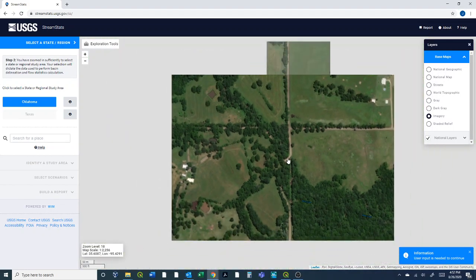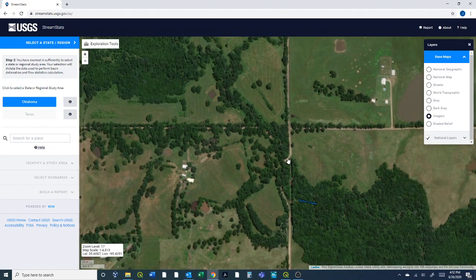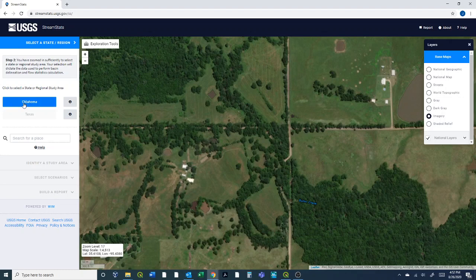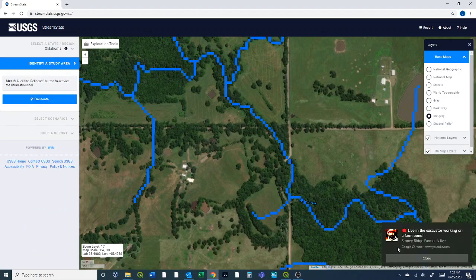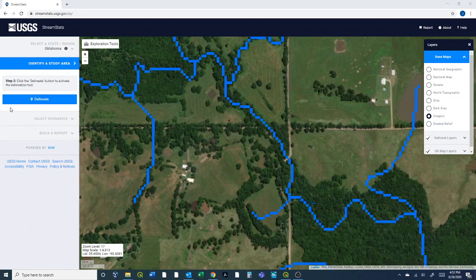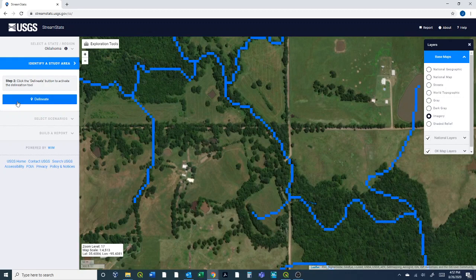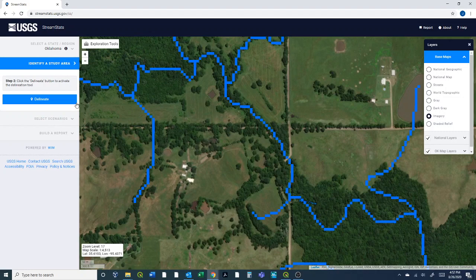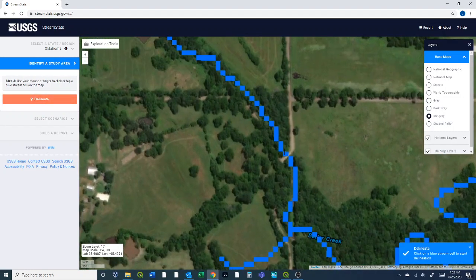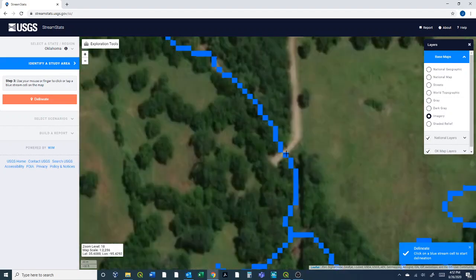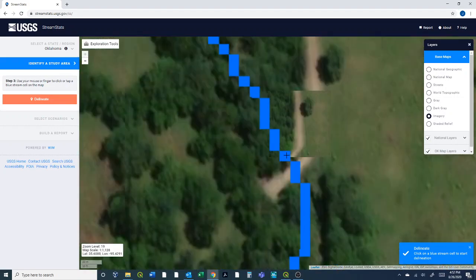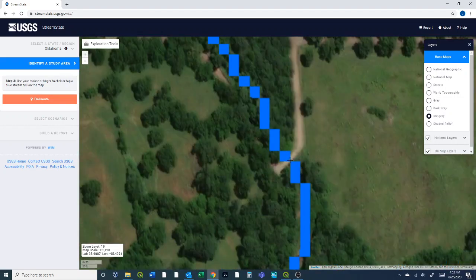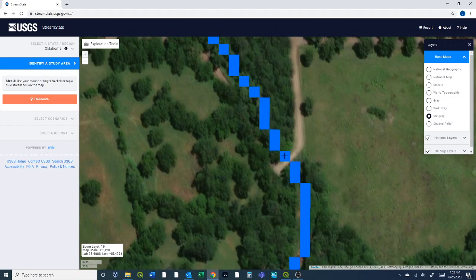I want to find the watershed for this location so I'm gonna set Oklahoma as state regional study area and it pops up with this delineate button. It's showing you right now basically where it assumes the streams are. If we click delineate we want to find the stream block closest to our location. Here's the bridge so I'm going to click on this blue bubble right here.